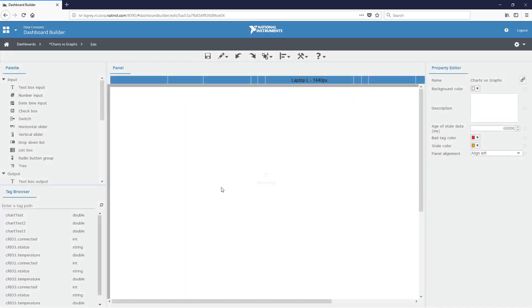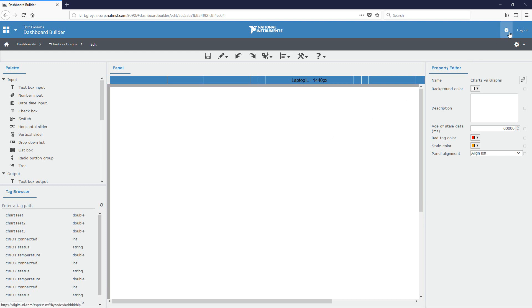So when you're working with Dashboard Builder and you're using some UI elements that you haven't used before and you're not really sure what data type it takes, a great place to start is the SystemLink manual. And you can get to the SystemLink manual by clicking the question mark in the upper right hand corner.